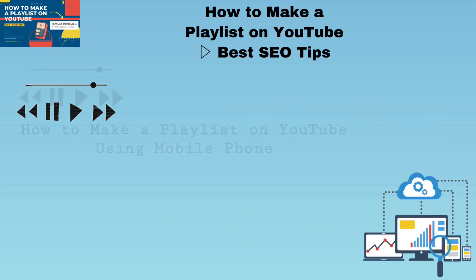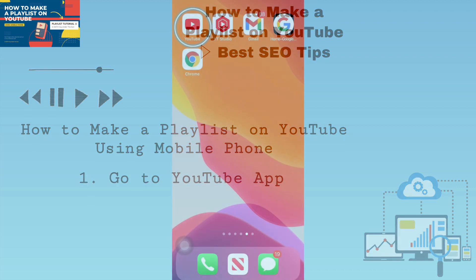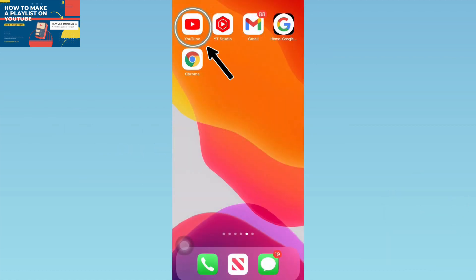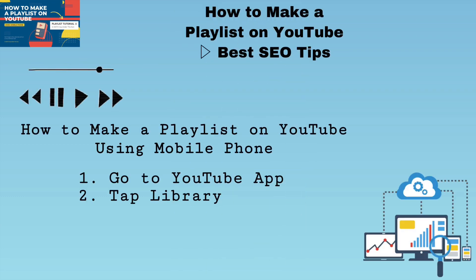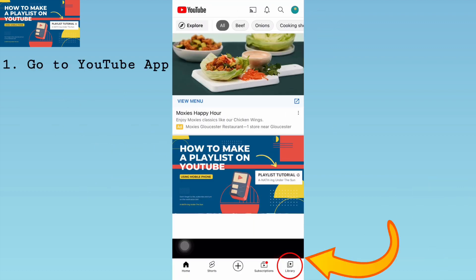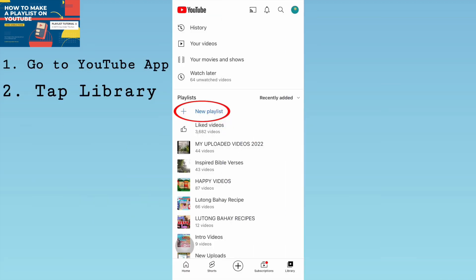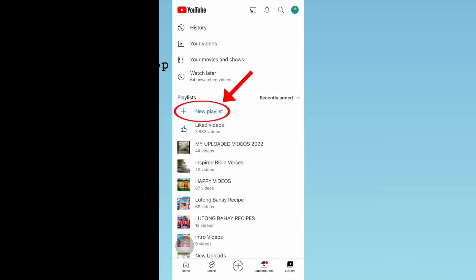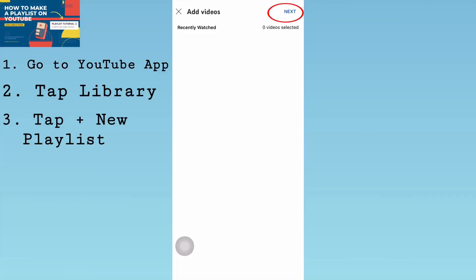Let's begin. How to make a playlist on YouTube using a mobile phone. First, go to the YouTube app. Second, tap Library. Third, tap plus New Playlist. After that, tap Next at the upper right corner of the screen.